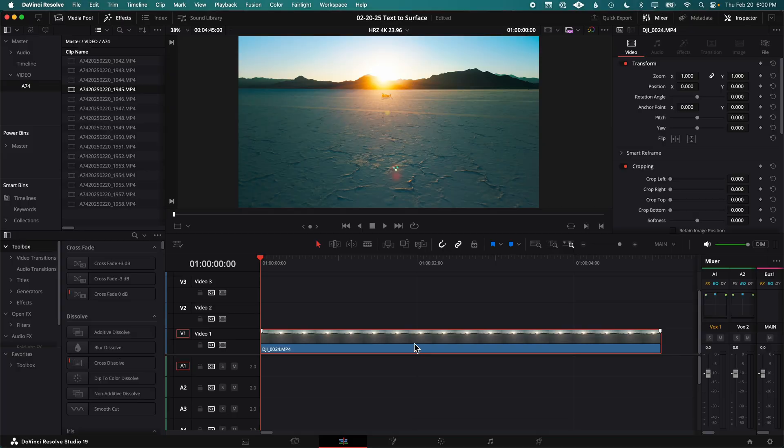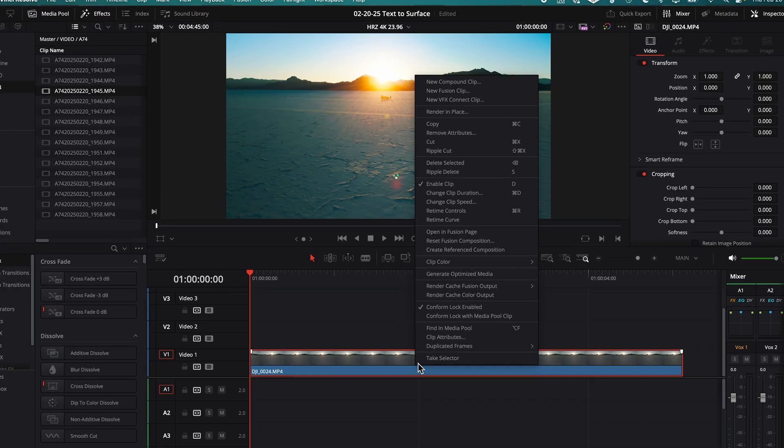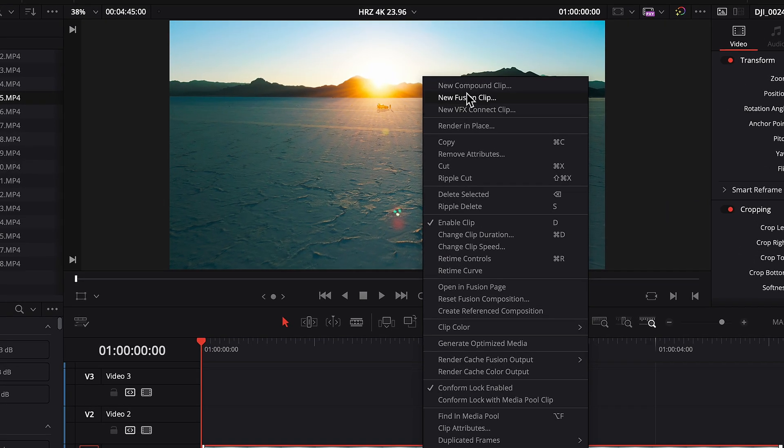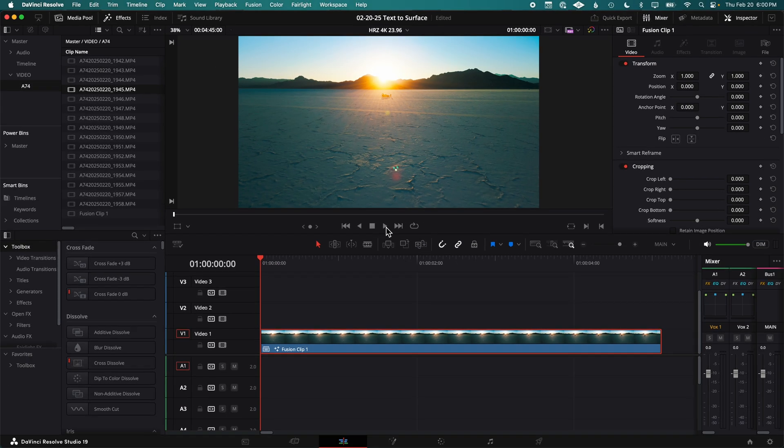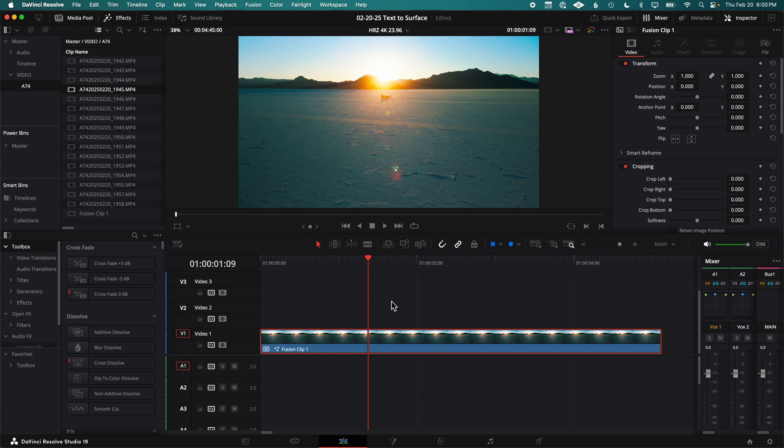With your clip in the timeline, right-click and select New Fusion Clip. And with your playhead over that clip, go to the Fusion page.